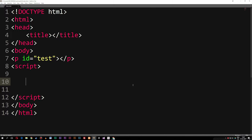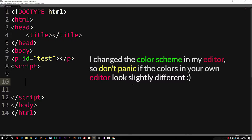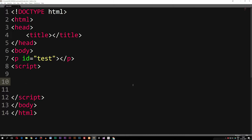Today we're going to learn about something called conditional statements inside JavaScript. Conditional statements are something we use very often inside JavaScript whenever we want to build some kind of application. The way conditional statements work is that we have some kind of statement that has to be true in order for the JavaScript to run a specific block of code.